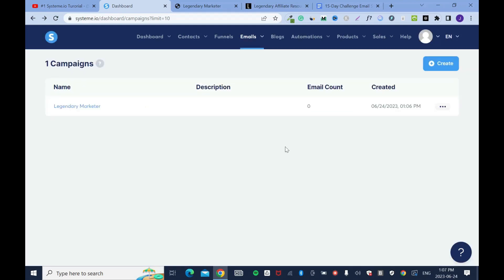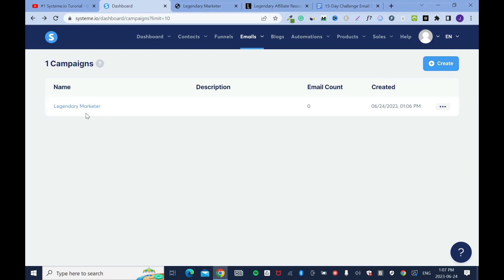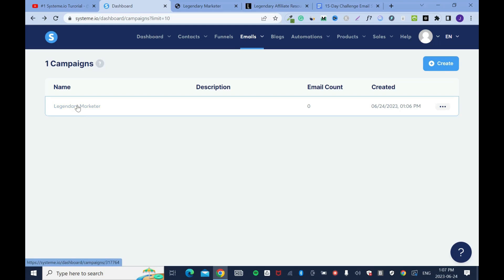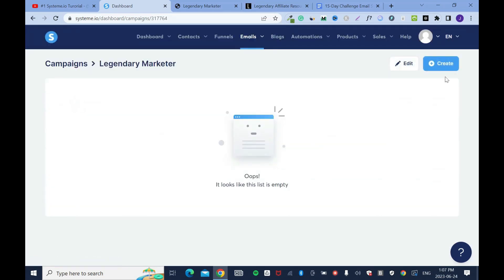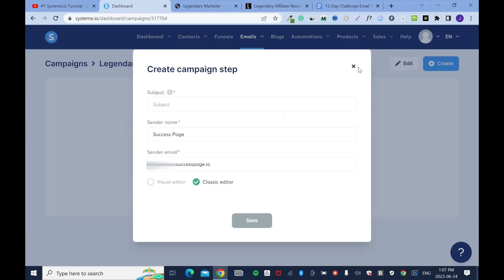Let's save. In future, if I want to create how to lose weight email campaign, I'll come back and click create. If I want to add affiliate marketing campaign, I'll click create and add it. Now, for legendary marketer, I have to go in and start creating my emails. Click on it and create email.